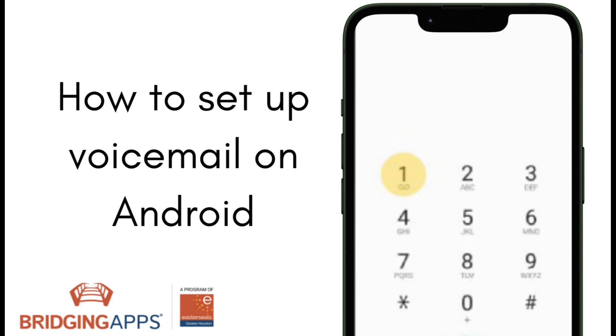Voicemail is extremely important as this is what callers use to leave a message when you miss their call. Additionally, there is a new feature available with select carriers called Visual Voicemail that allows you to quickly screen your voicemails for important messages.